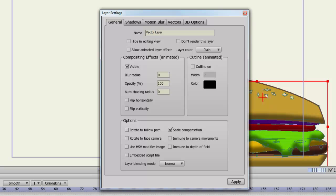Finally below, you have some more options. Rotate to follow path will rotate your layer if it's following a particular path. A good example of this would be if you have an arrow flying through the air and you want the top of the arrow to rotate towards the path. Scale compensation, when checked on, will make your layer lines thicker if you enlarge the layers or zoom into them. Deselecting this will keep the lines at their default weight.